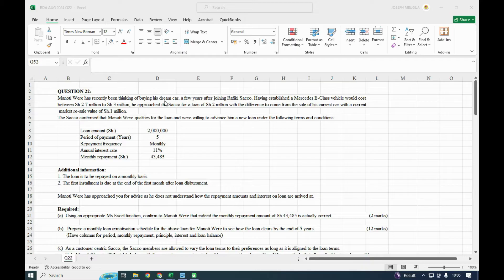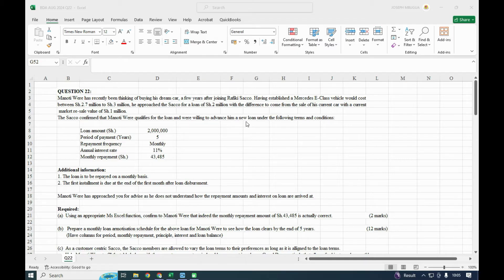Manotuere has recently been thinking of buying his dream car after joining the future circle. A Mercedes E-Class vehicle will cost between 2.7 and 3 million. He approached the circle for a loan of 2 million, with the difference to come from the sale of his current car with a market value of 1 million. The circle confirmed he qualifies for a loan. The loan amount is 2 million, repayment period is five years, on a monthly basis, and the annual interest rate is 11%.